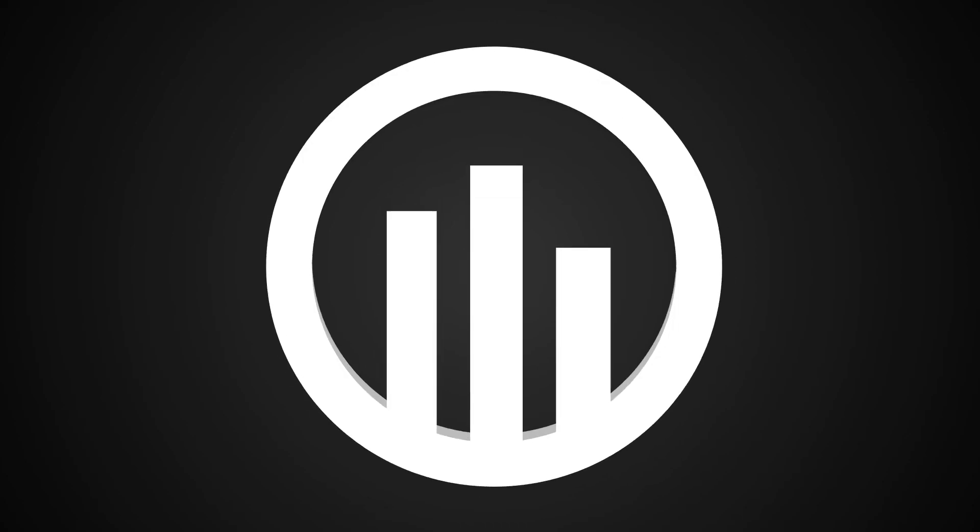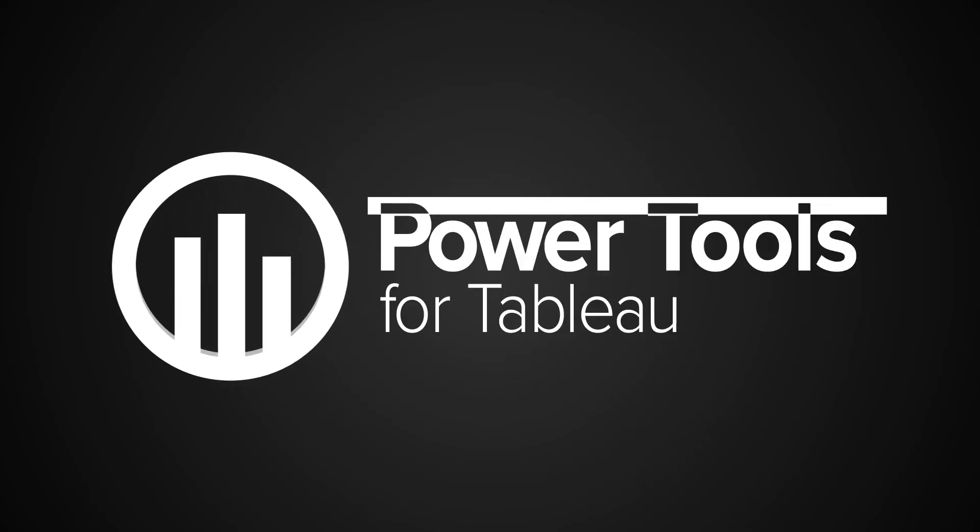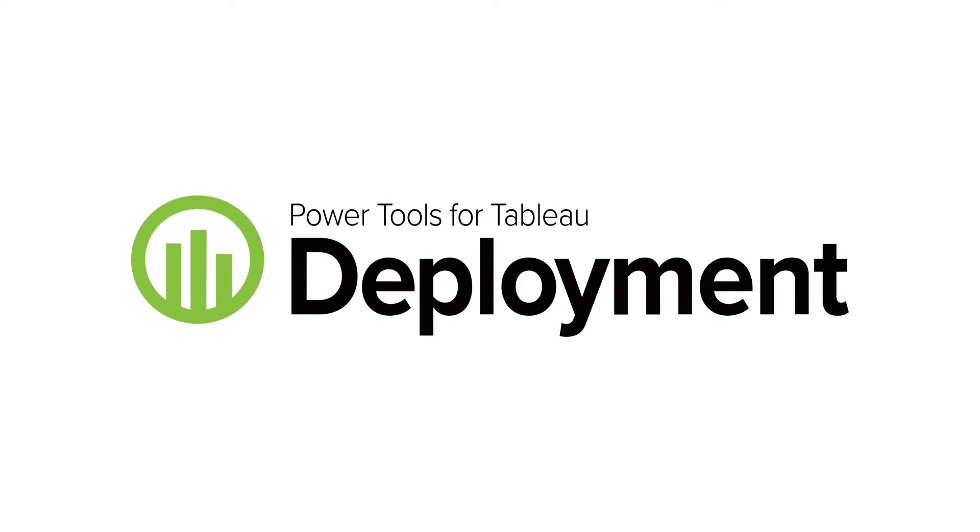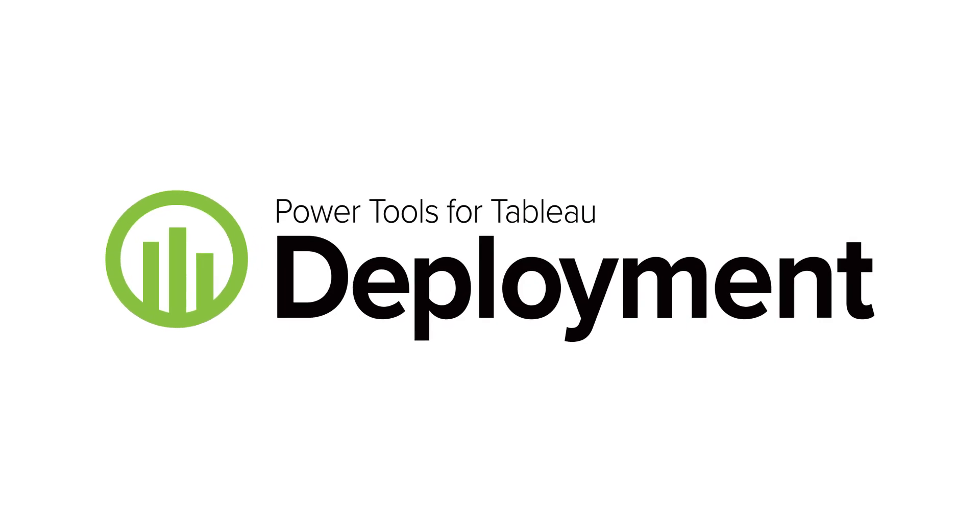Hey everyone, I'm Zion with Interworks and I'd like to show you a demo of Power Tools for Tableau Deployment.